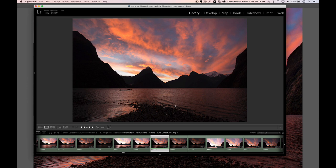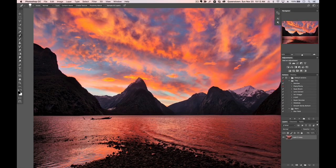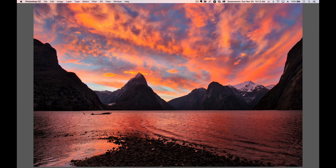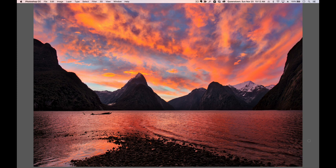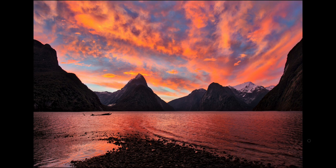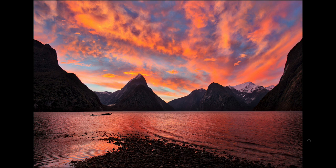So after HDRing it and all this other jazz, we end up with this version, which I think is much more interesting and dynamic and vibrant and full of life and more balanced. And all these things we want to do with our photos.